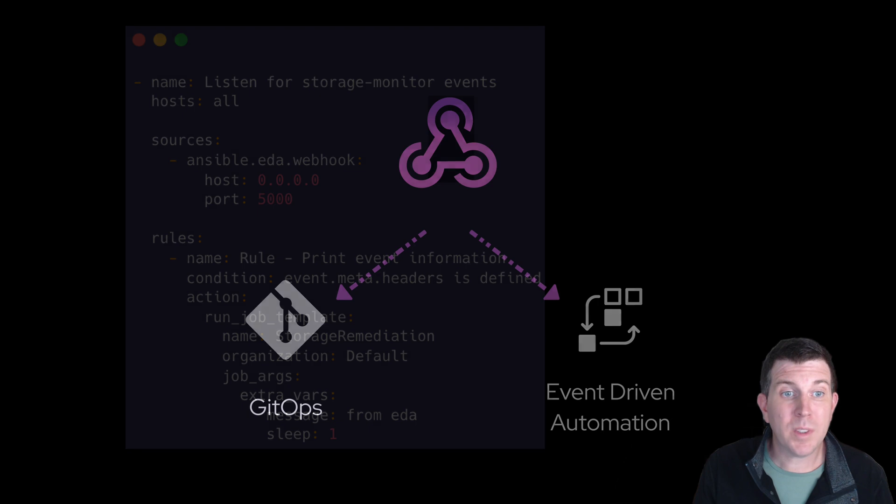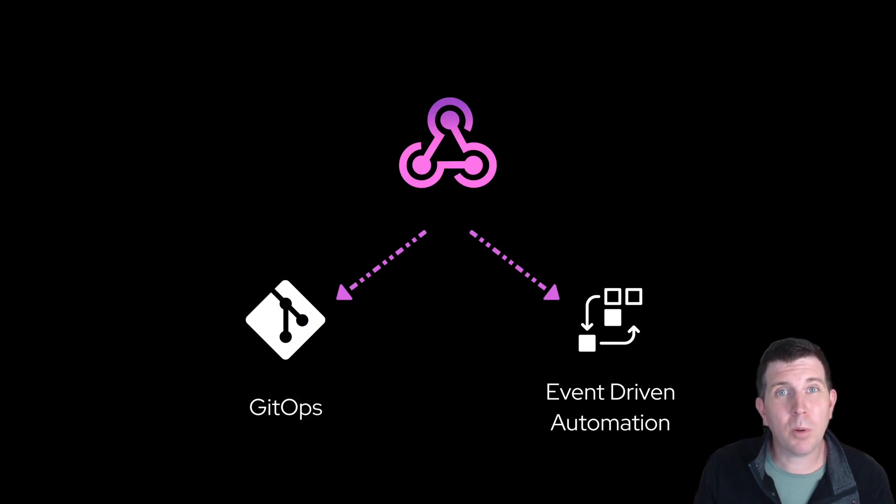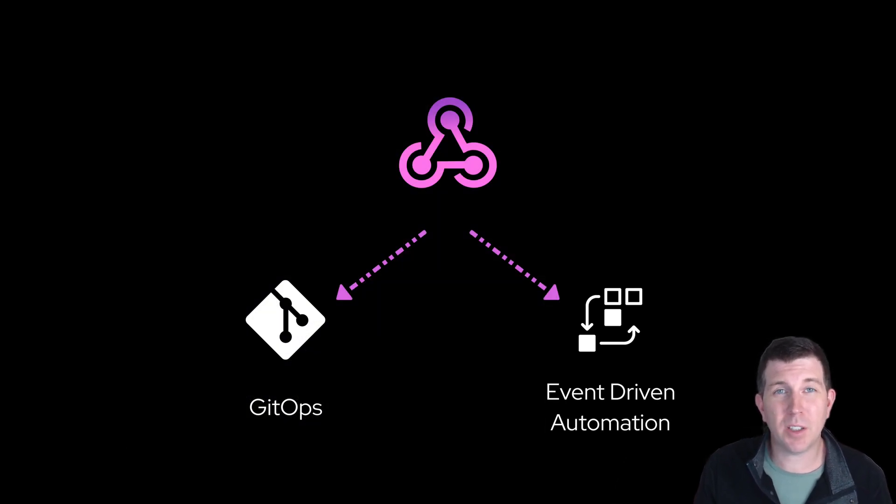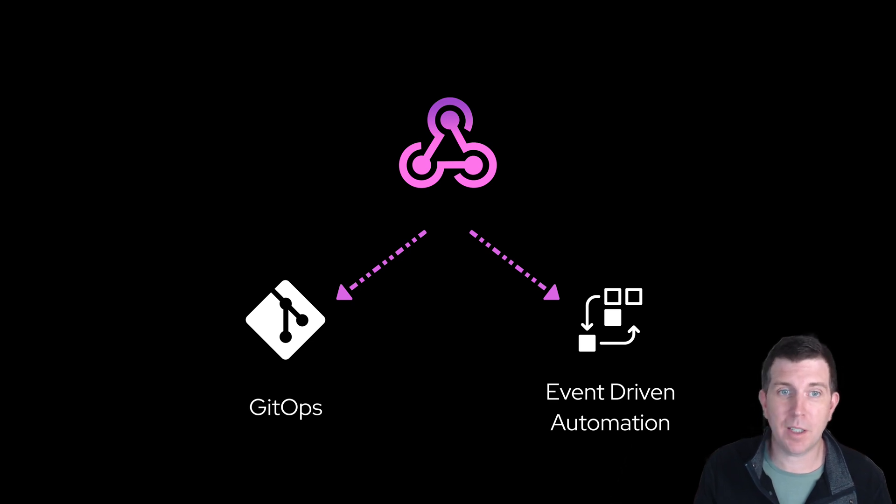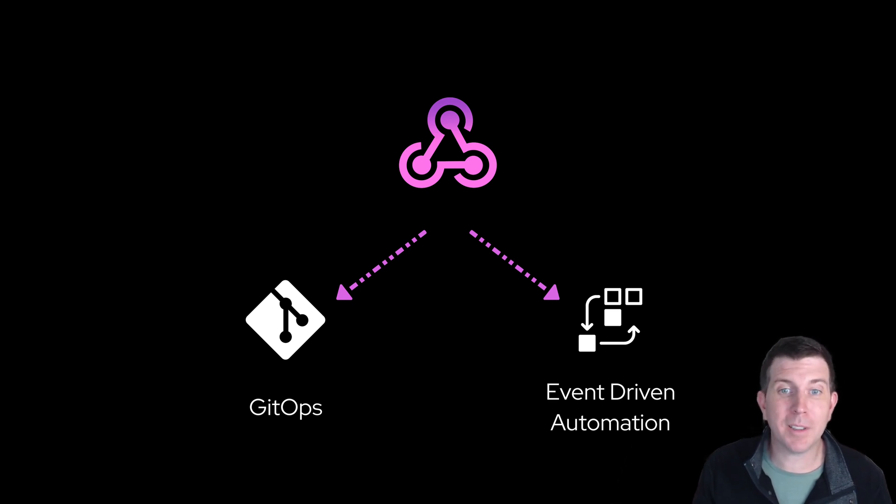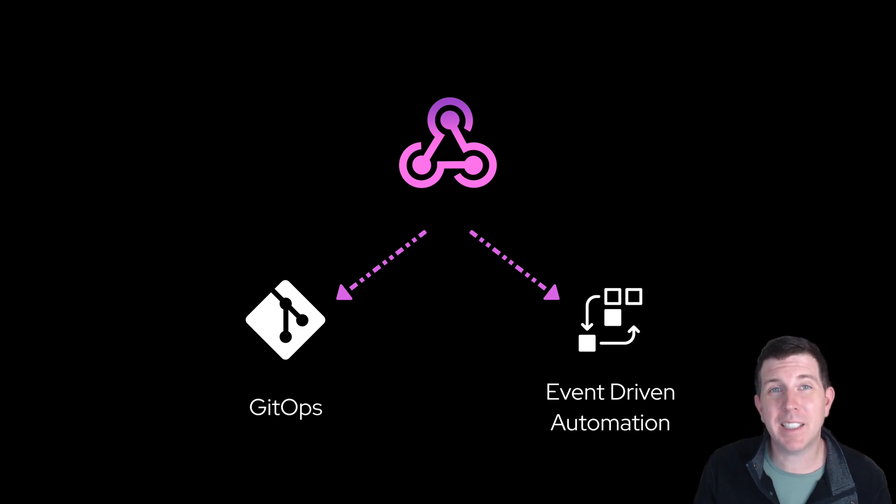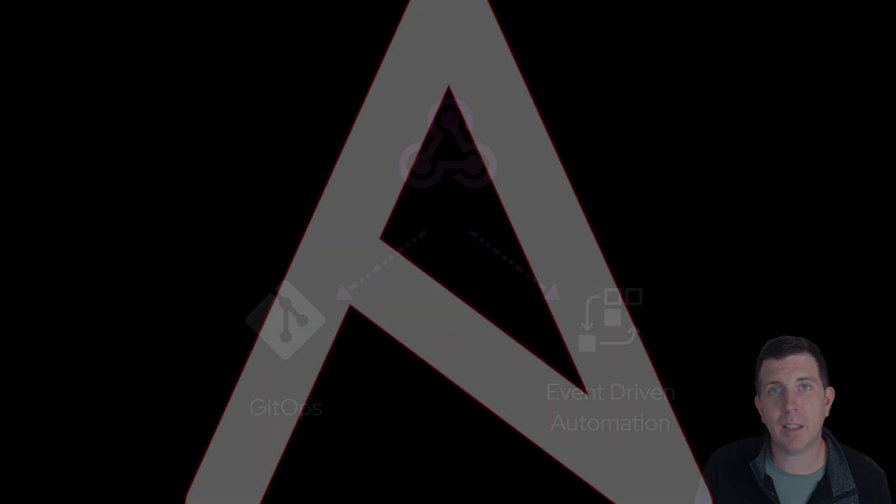So in summary, I think webhooks are super important, not just for developers, but infrastructure engineers, including system administrators and network engineers. Just think of webhooks as an easy way to glue two disparate systems together in an easy and codified way.